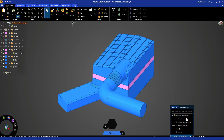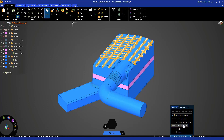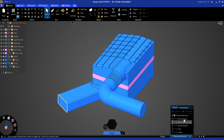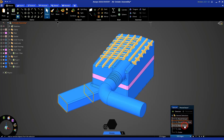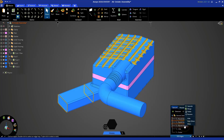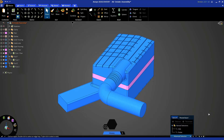You'll notice there are some additional groups that were created automatically by the software when you selected rounds and removed them through the fill operation. These are not necessary, so you can control-click them, right click, and delete them. It's not strictly necessary but it makes things look a bit cleaner.